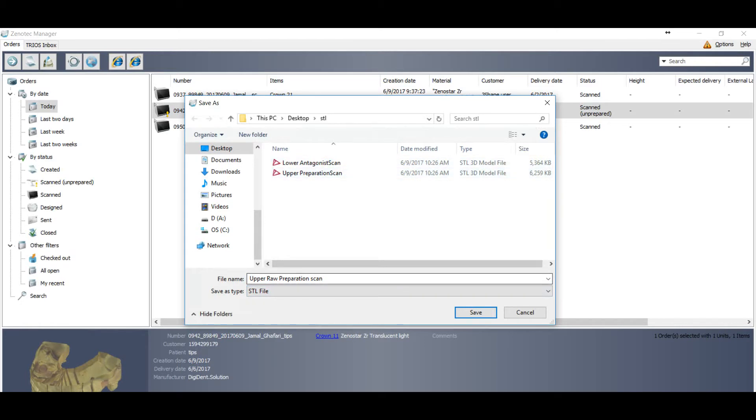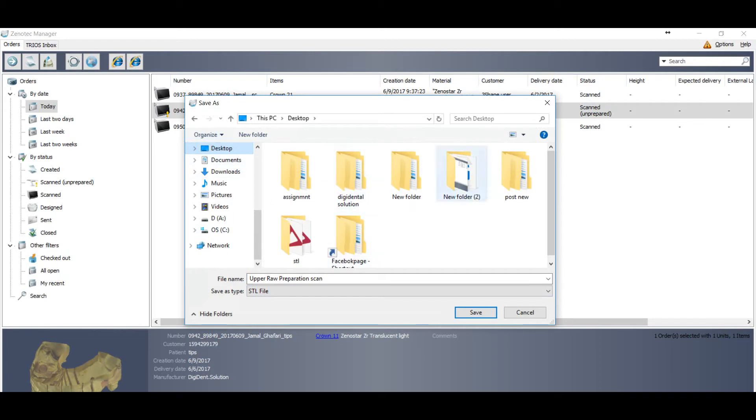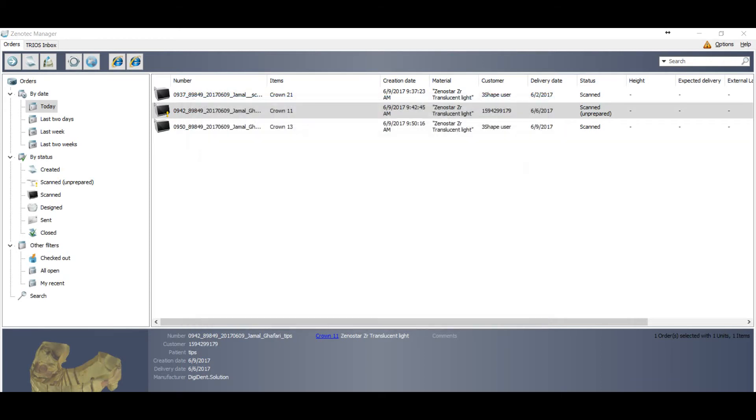You want to save as the STL, you can select as the STL. You can see you have already two save files there, so you can just save it another way.